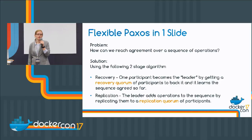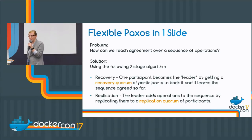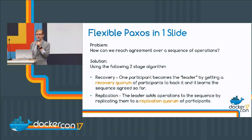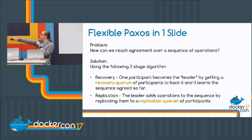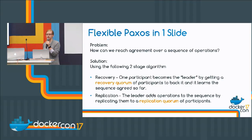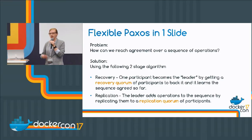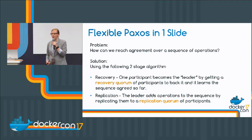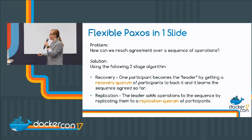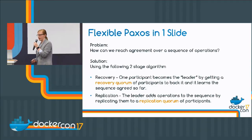Flexible Paxos makes one small change to this. We've replaced majorities with what I'm calling recovery quorums and replication quorums. When you see the word quorum, just think 'a group' — it's just a subset of participants. And we're going to use one for replication and one for recovery.